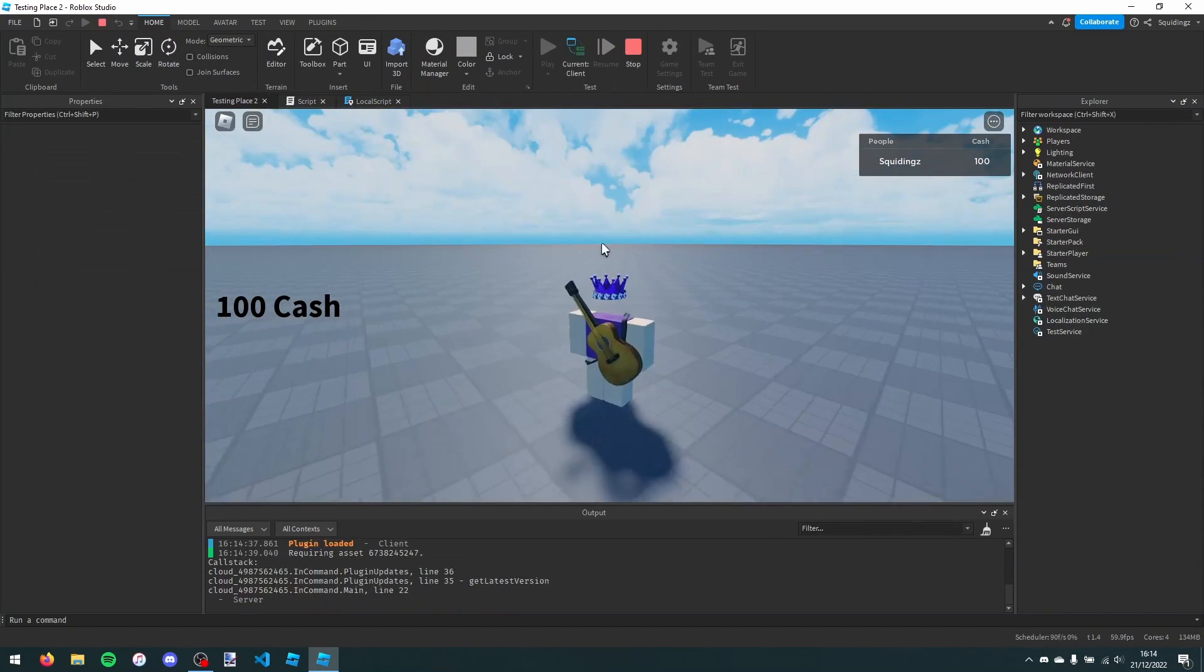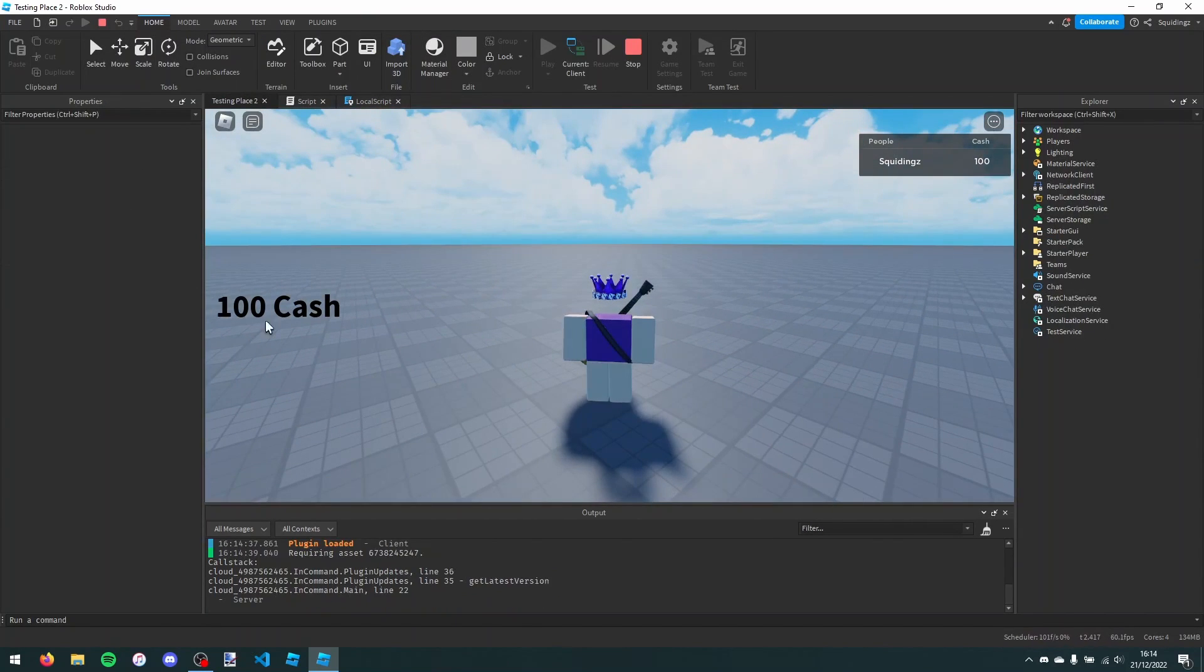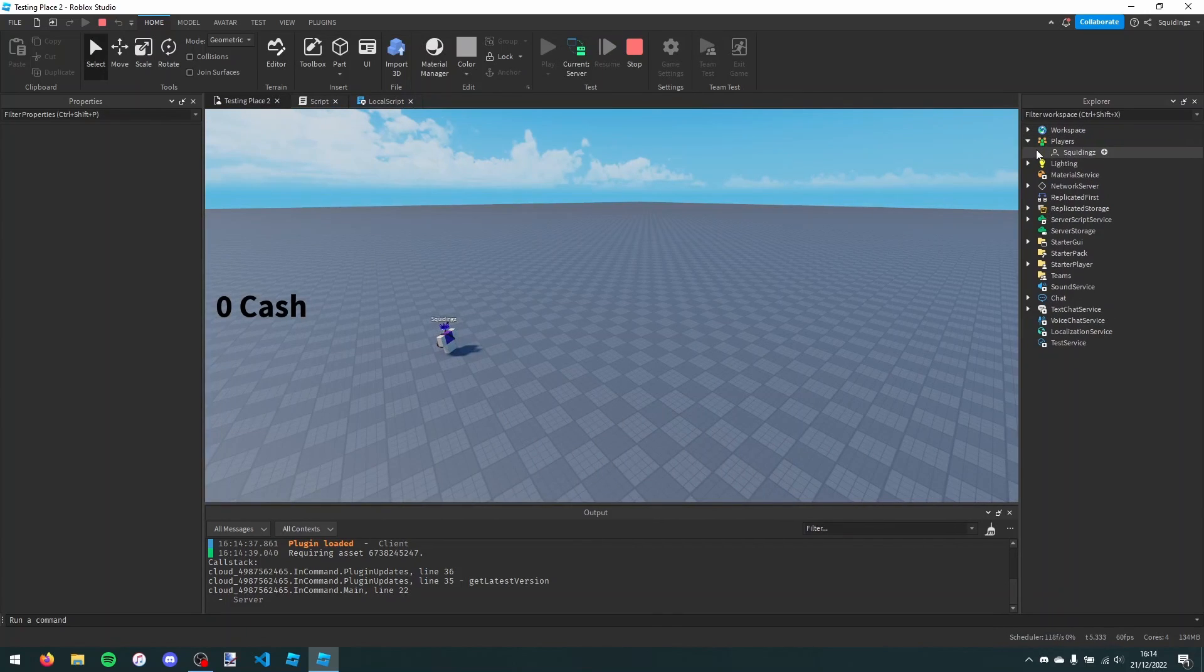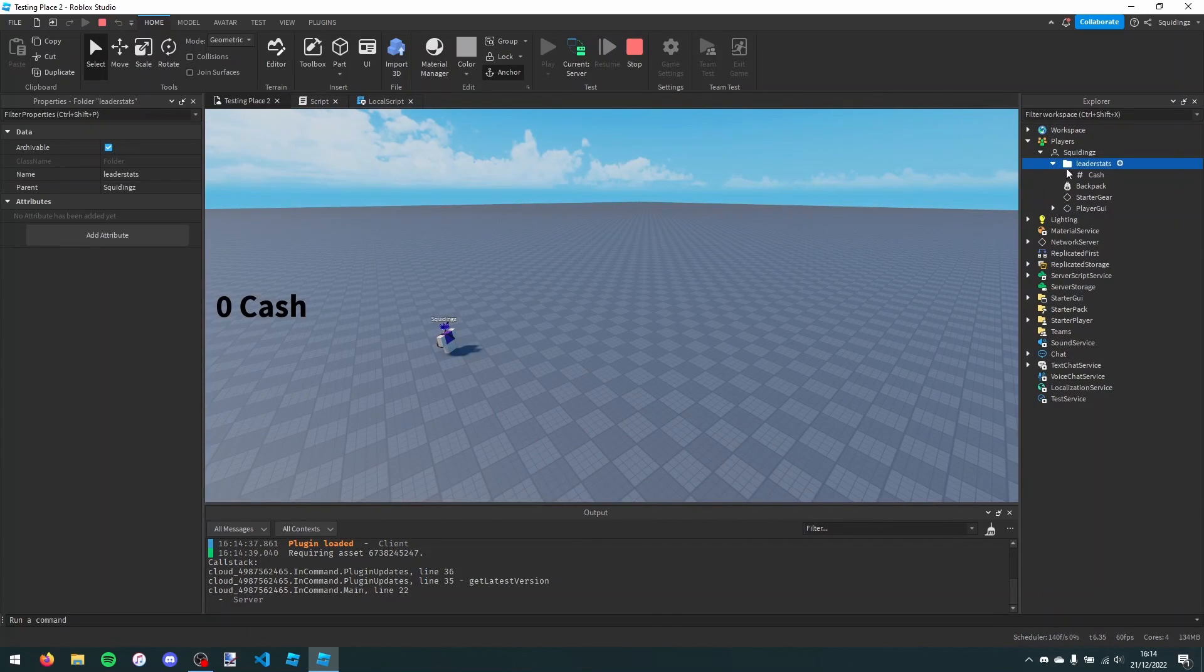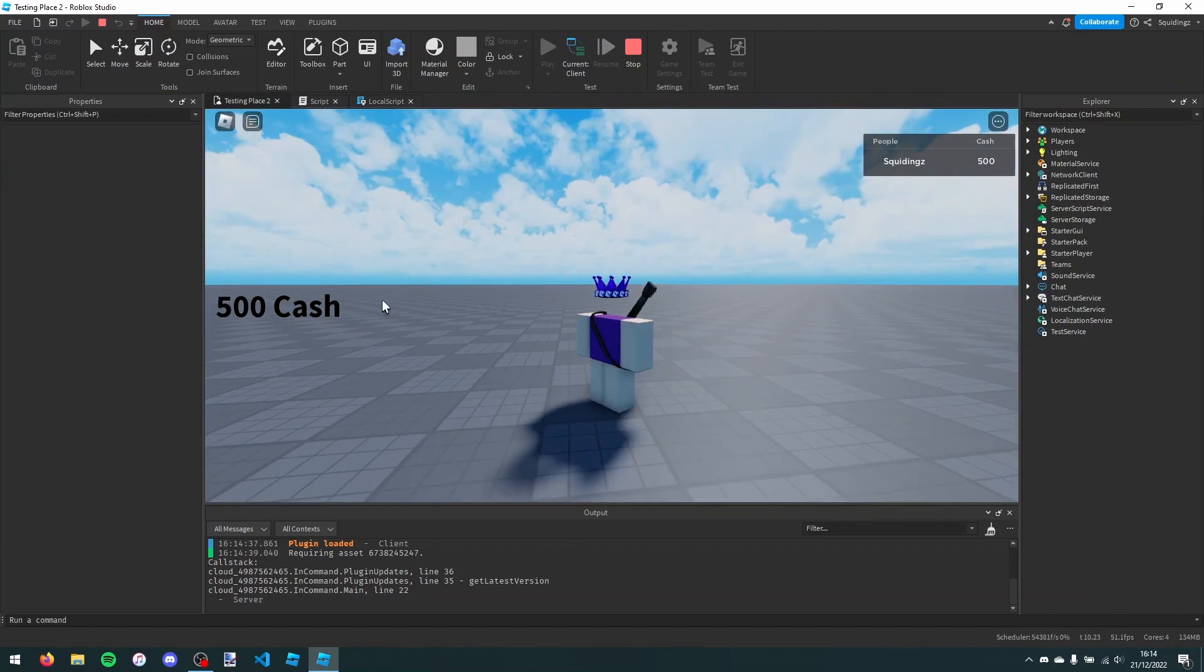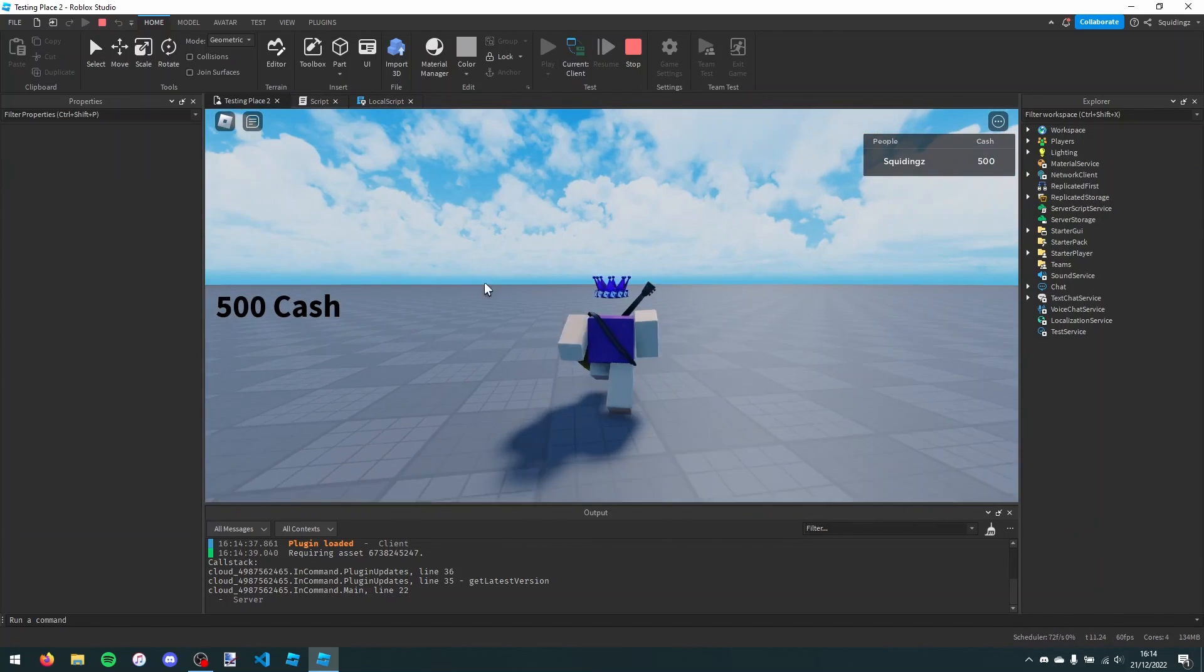Now when we play the game, you can see that it says I've got 100 cache. And then if I go to the server and change my cache value to 500, you can see that it updates to 500 cache.